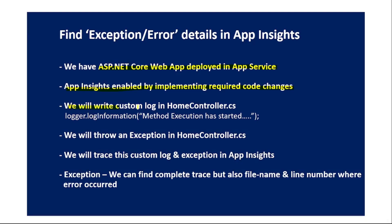We will write a custom log in HomeController.cs, then we will throw an exception in HomeController.cs. We will explicitly throw an exception and then we will trace this custom log and exception in Application Insights.